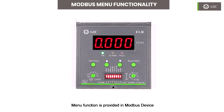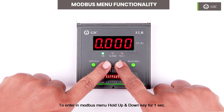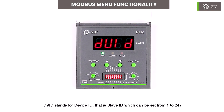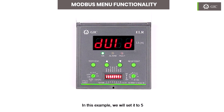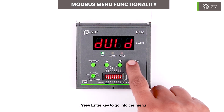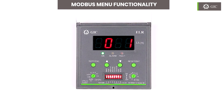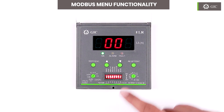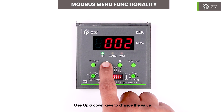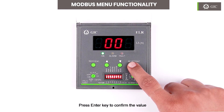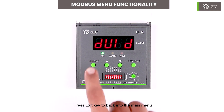Menu function is provided in the Modbus device. To enter the Modbus menu, hold the Up and Down keys for 1 second. COMS stands for communication setting. DVID stands for device ID, that is slave ID, which can be set from 1 to 247. In this example, we will set it to 5. Press the Enter key to go into the menu, then press Enter again to start changing the value. Use the Enter key to select the desired digit, use the Up and Down keys to change the value, press Enter to confirm, and press the Exit key to go back to the main menu.